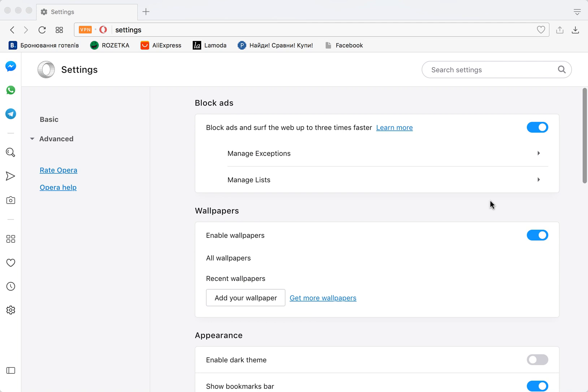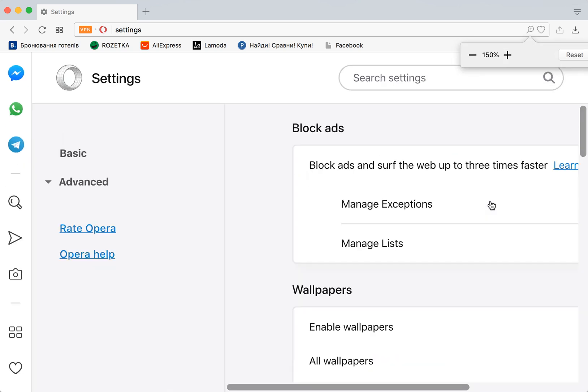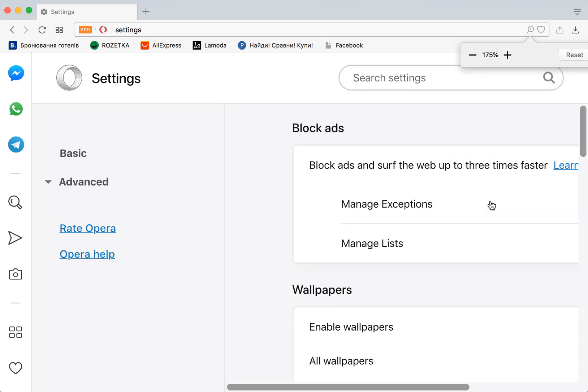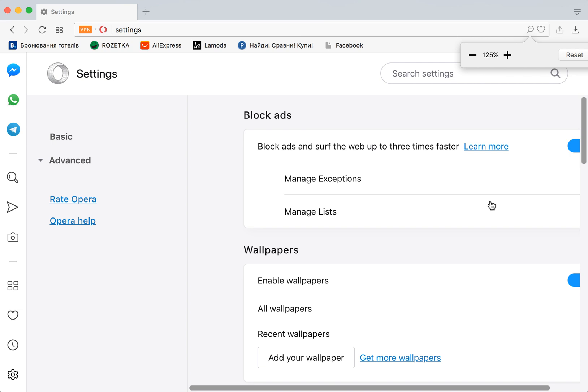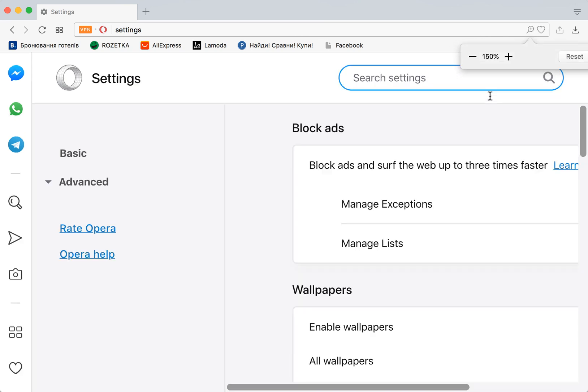To zoom in, I can just press Command Plus or Command Minus. As you can see while I'm doing that, in the top right corner I see this magnifier glass icon. If the page is not in the actual size, you will always see this icon here.